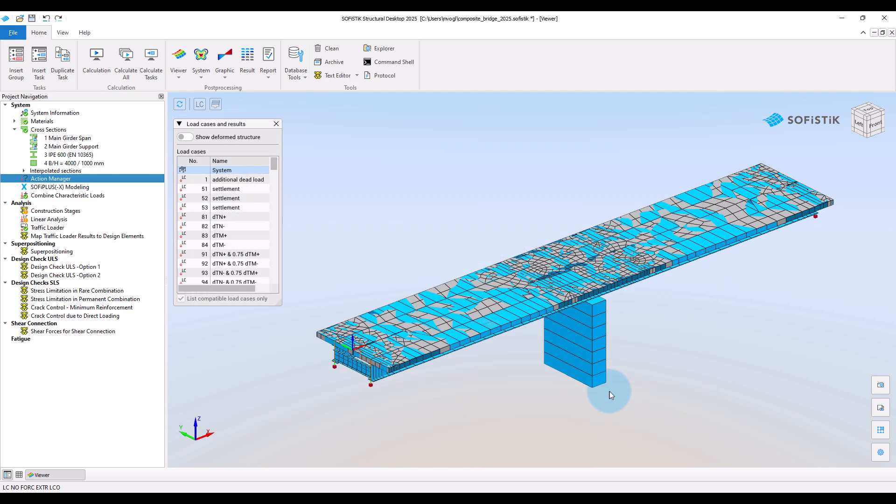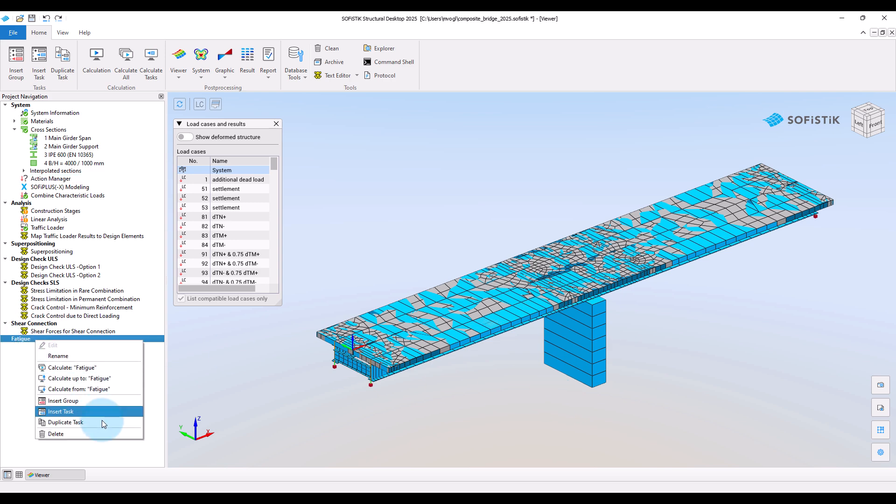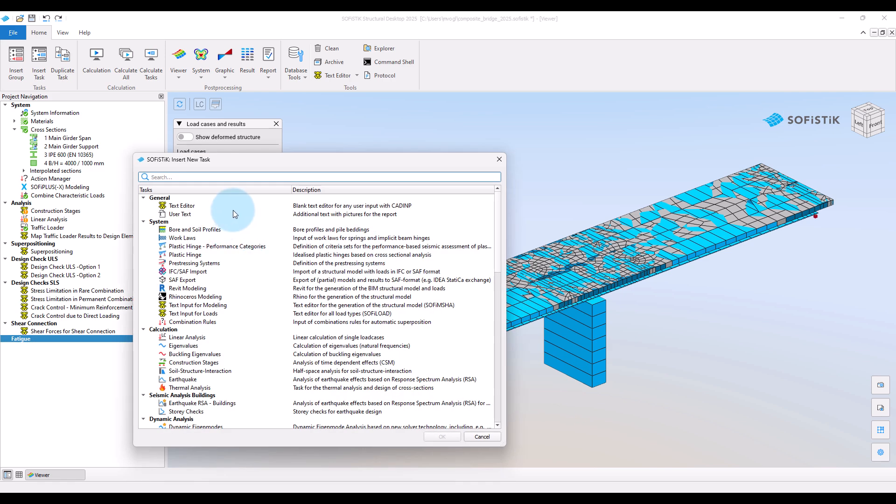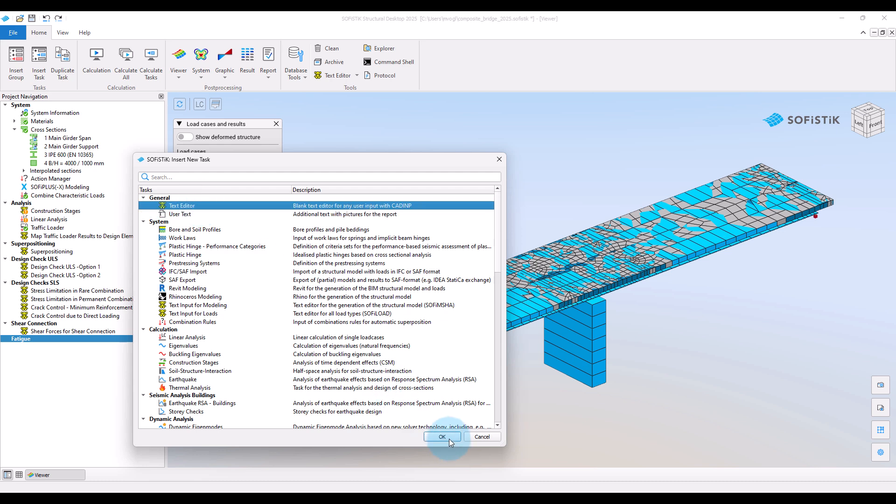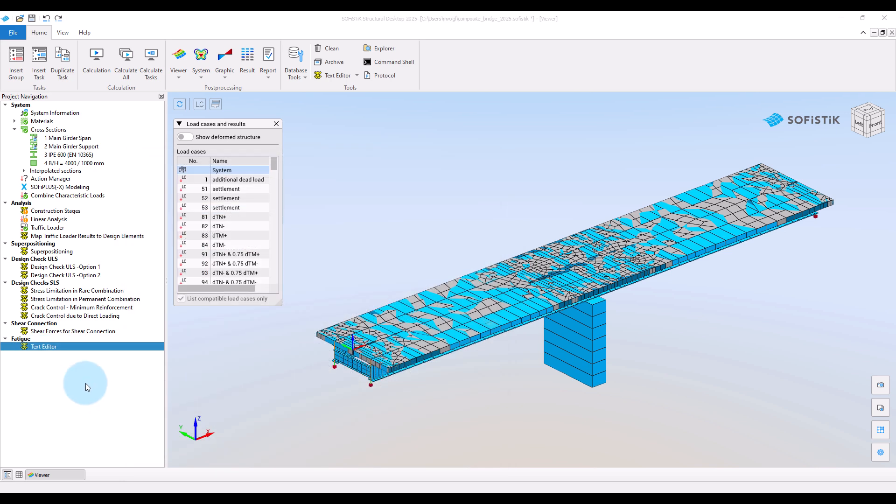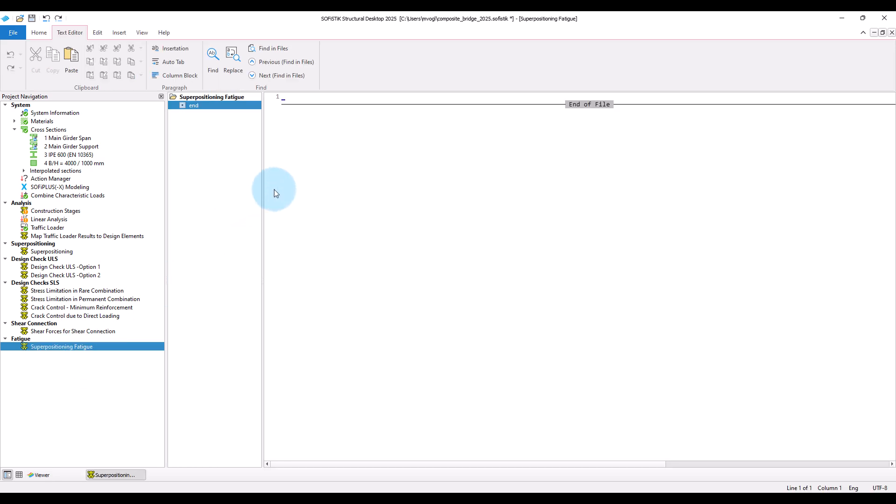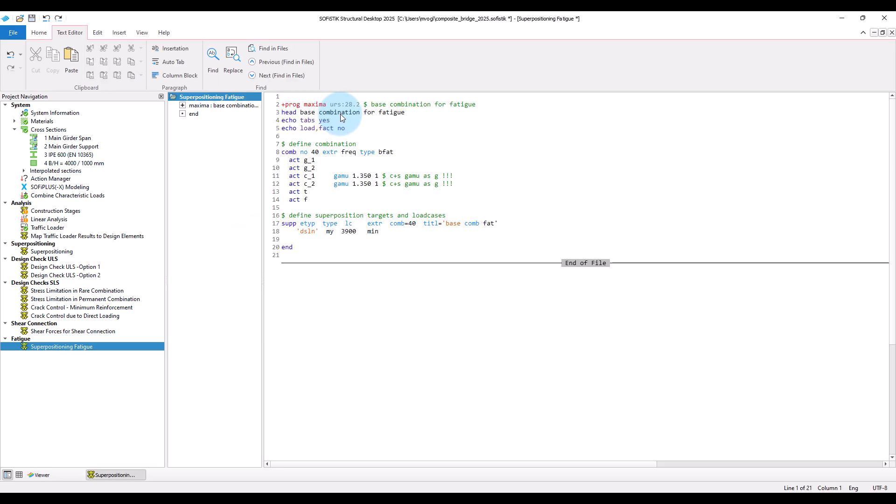Okay, now let's create the corresponding combination. I will add a text task for this and paste the corresponding input. You should already be familiar with the concept.